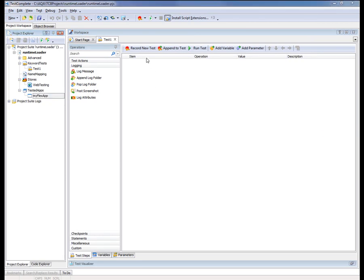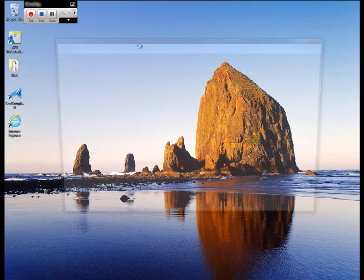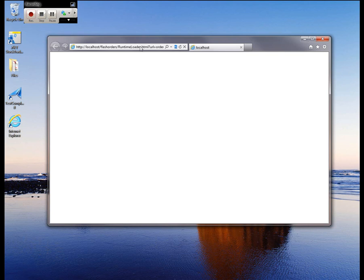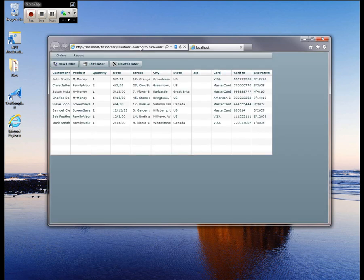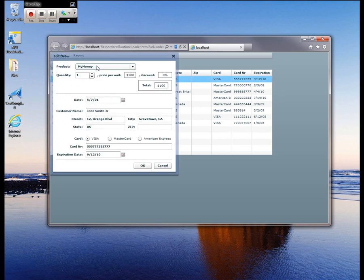Now I'm going to start recording a test by clicking the Record New Test button on the toolbar. Once the recording process starts, TestComplete automatically fires off my browser and opens my Flex application in the runtime loader — you can see the URL contains the path to the runtime loader. I'm going to perform some actions on the application. I'll select John Smith, then click the Edit Order button, and make some modifications. Let's say John Smith wanted the Screen Saver product, and 50 of those items.